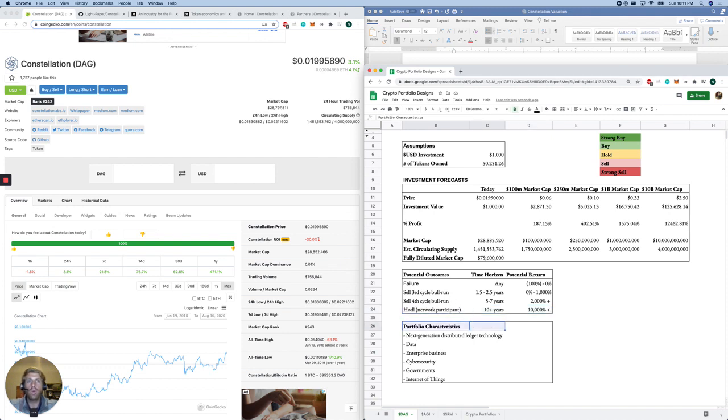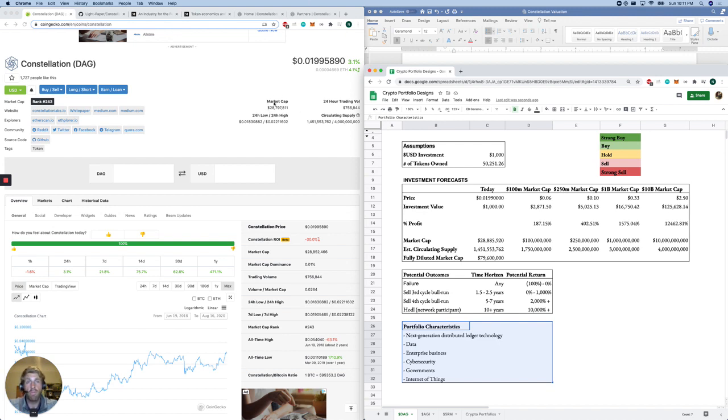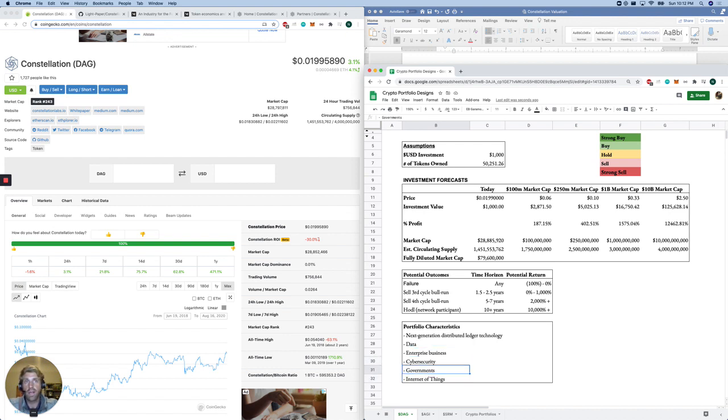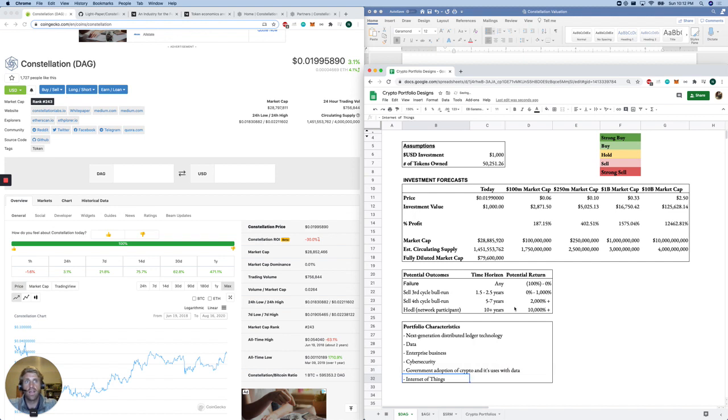So if you are looking for someone with these characteristics in your crypto portfolio, this is, I believe, a really strong play. My entry point would be anywhere under 50 million and really hoping that this turns into a billion dollar organization. So our portfolio characteristics: next generation DLT tech, data, it's a data play. It's an enterprise business play, a cybersecurity play, government play, internet of things play. It's a government adoption of crypto play, of crypto and its uses with data.